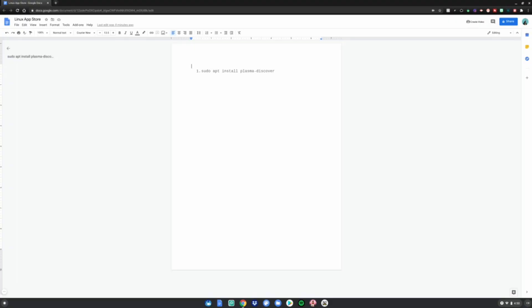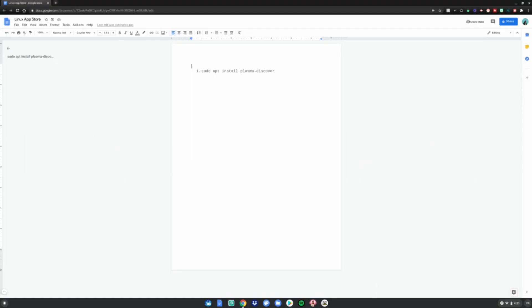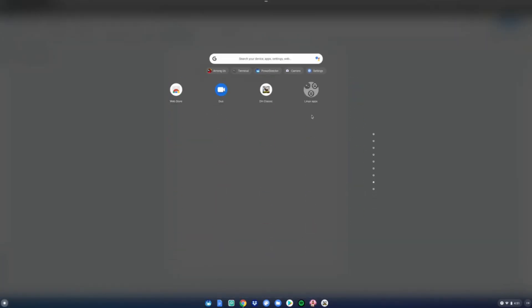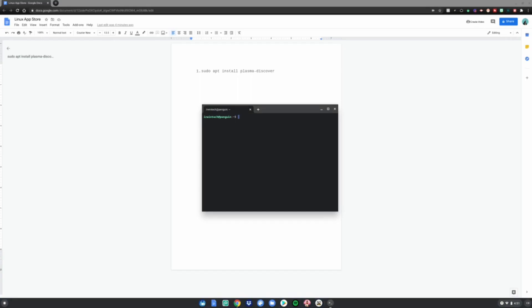Before we start this tutorial, you will need Linux mode enabled — linked in the description below on how to do so. After you have Linux mode enabled, which is required, open the menu, scroll down to Linux apps, and open the terminal. Then copy and paste the one command from this Google Doc linked in the description below.